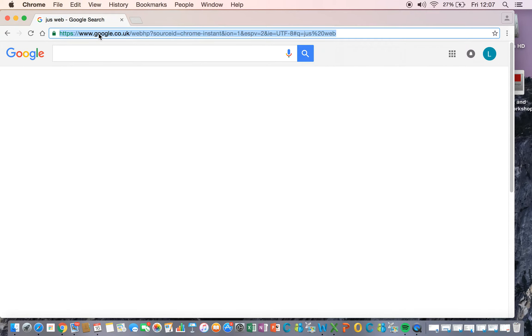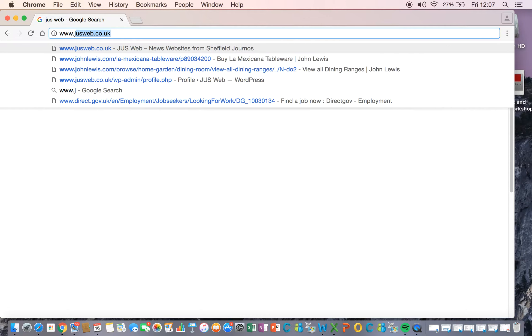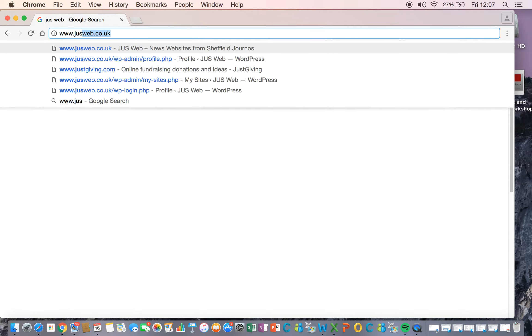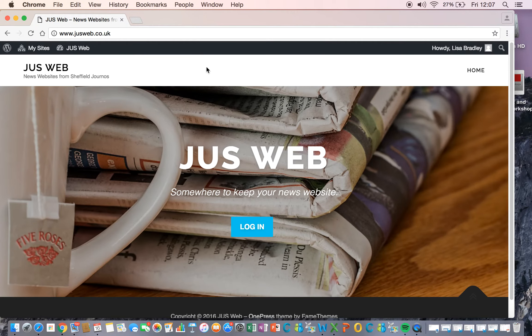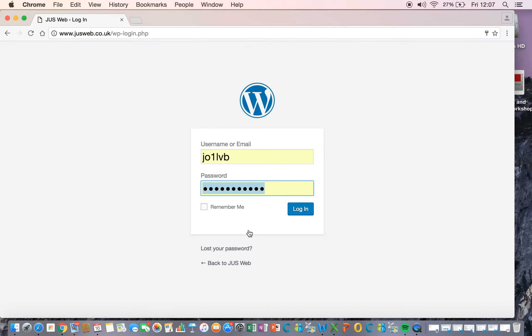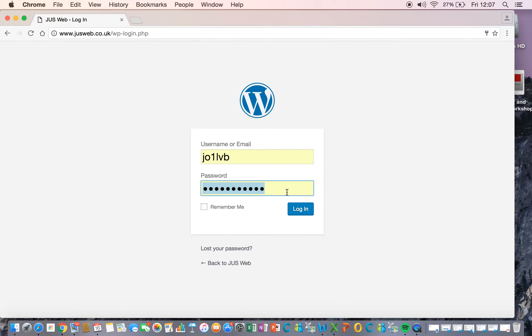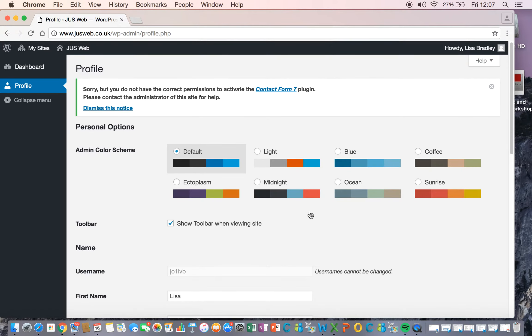So back to justweb.co.uk and refresh. You know how to log in. I didn't like my password last time so I'll do it again. There we go, okay.